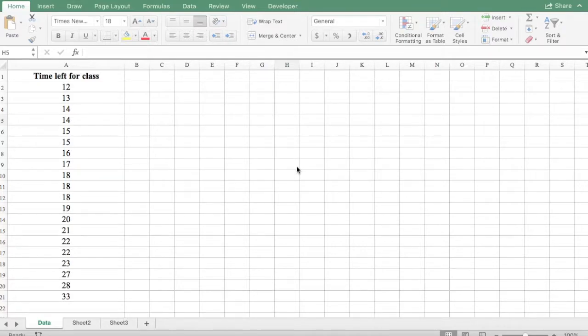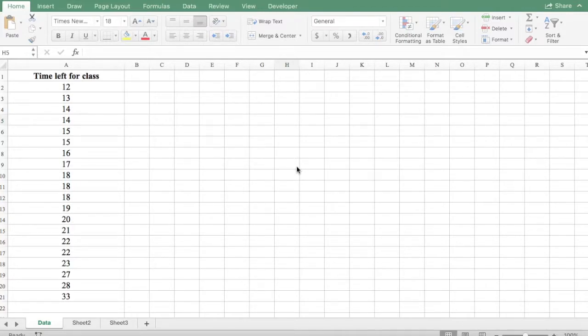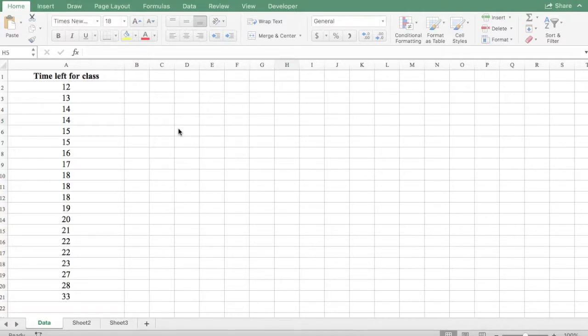In this example we are going to use Excel to construct a frequency distribution and you'll see how easy it is to do so in Excel. So here we have a data set. This is the time left for class.